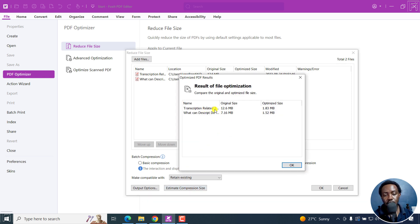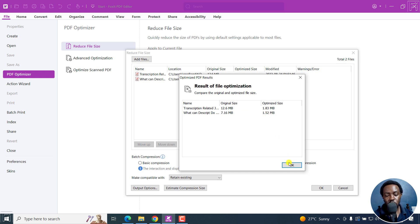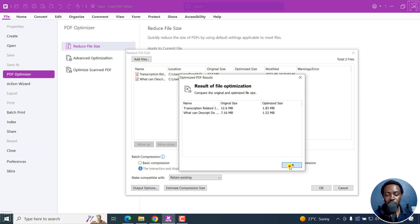And you can see for the first one, 12.6 MB to 1.83 MB. As for the second one, 7.16 MB to 1.52 MB. So let's see if we're okay with that.